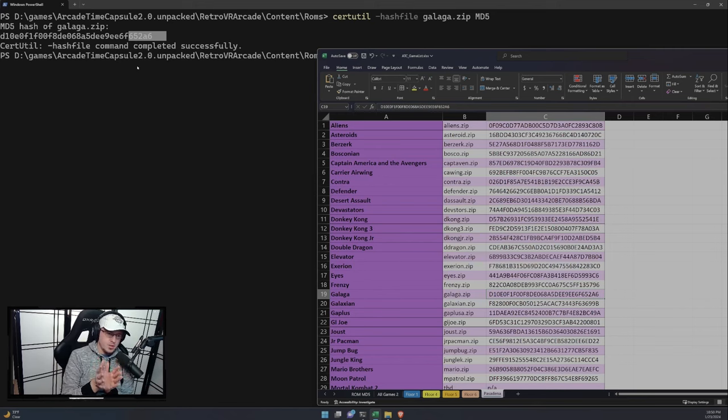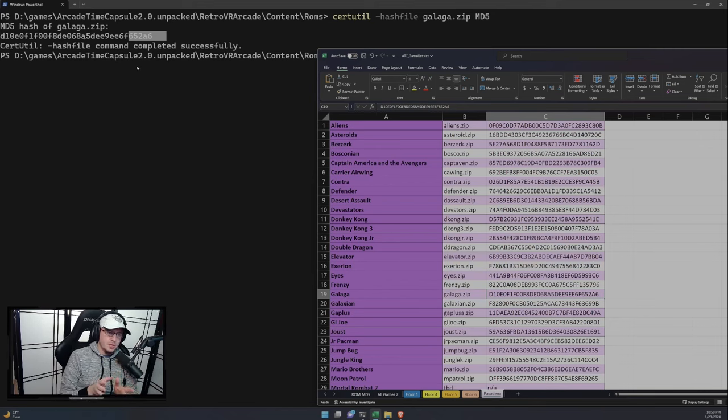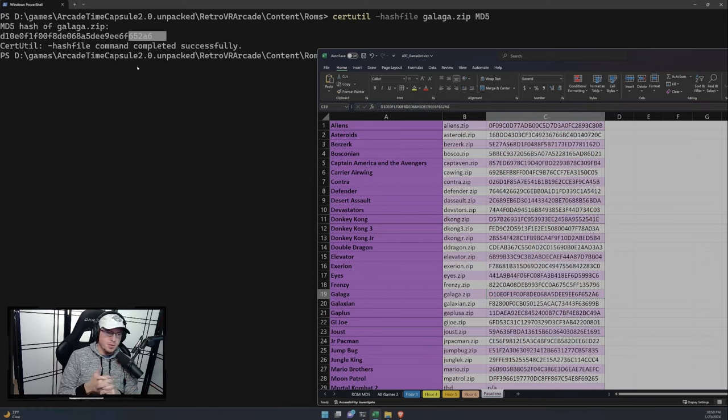So that is one way to validate that the file that you have works. This is, like I said, just one example. I'm sure there's other ones. But these ones I've personally tested myself. I know they work with the app as is with the current build of the 2.0.